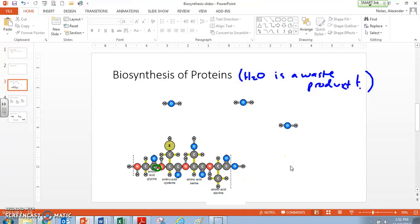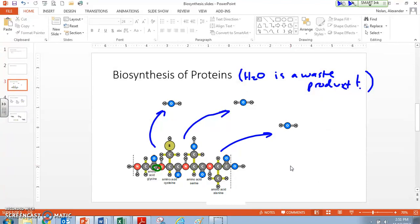So we end up producing three waste waters. Right, those leave. And we're forming three new bonds. Here's this one between the carbon-nitrogen, there's that one between the carbon-nitrogen, and that one between the carbon-nitrogen. Those are new bonds.